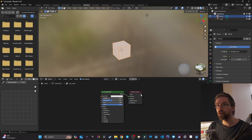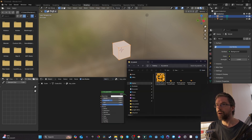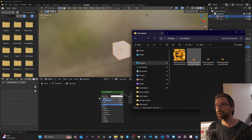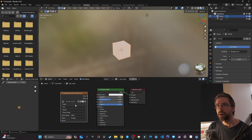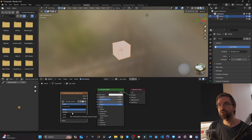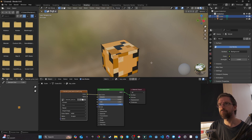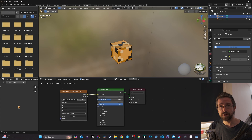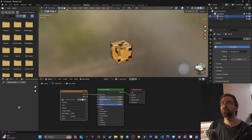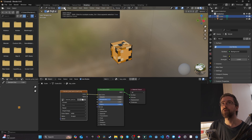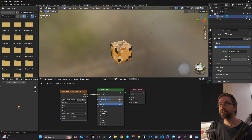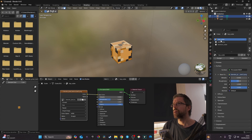Back in Shading with top_cube selected, I want to import my texture. I have the texture already open, so I just drag it in. I change the interpolation from Linear to Closest. Then I connect the Color output to Base Color. You can see the texture is applied everywhere, but I only want it on the top face, so I go to edit mode, switch to face select, pick the top face, and assign top_cube to it.